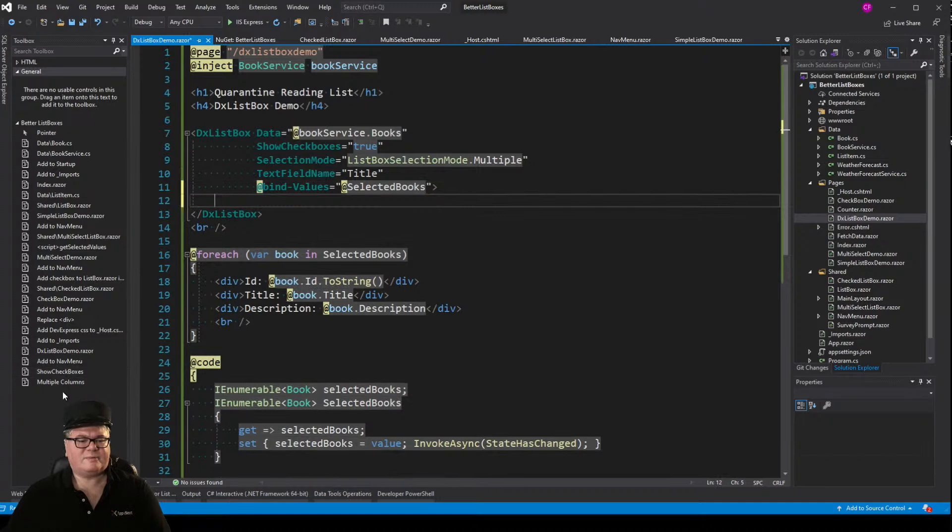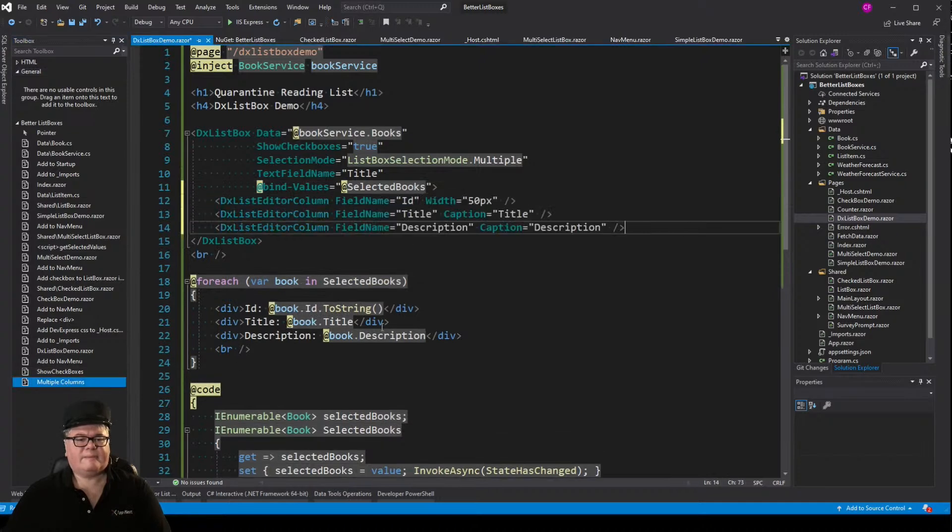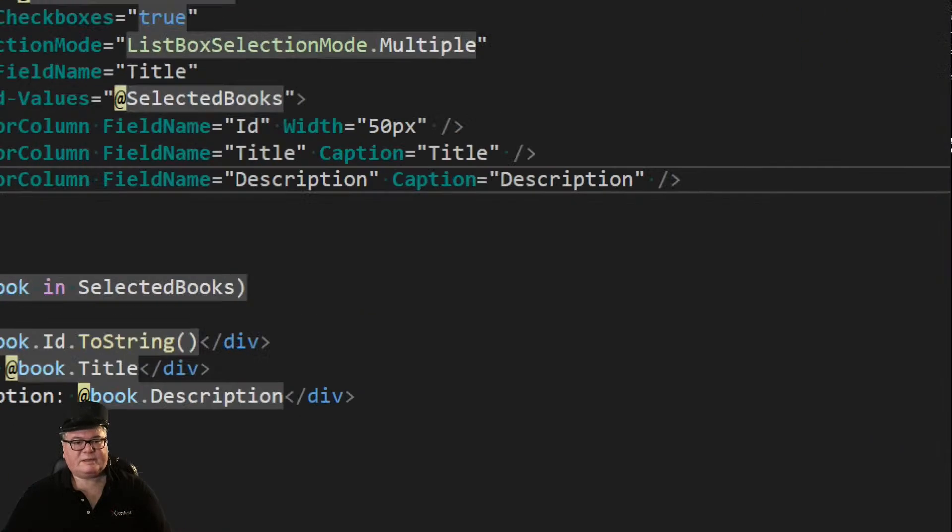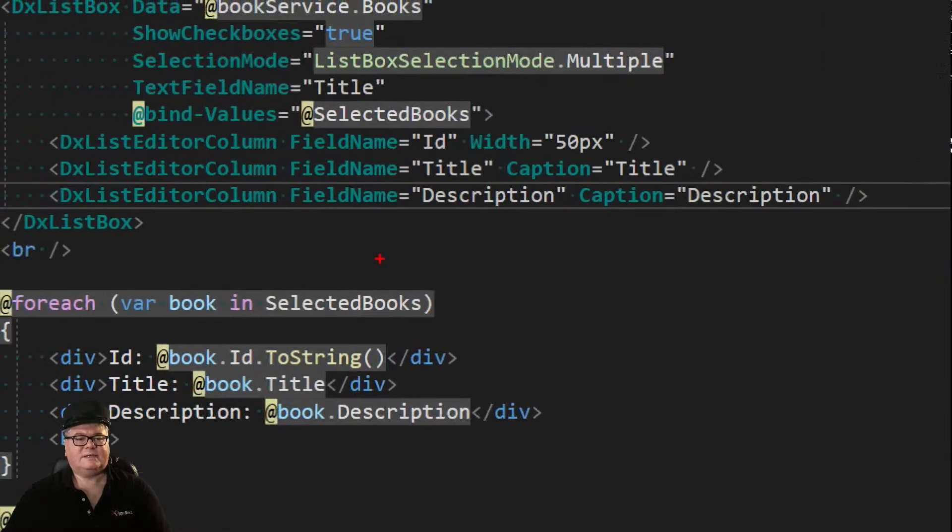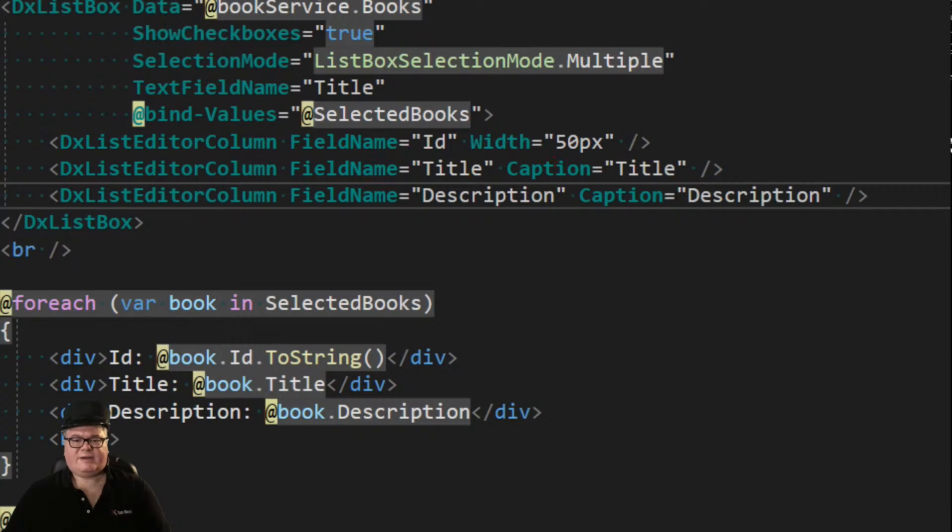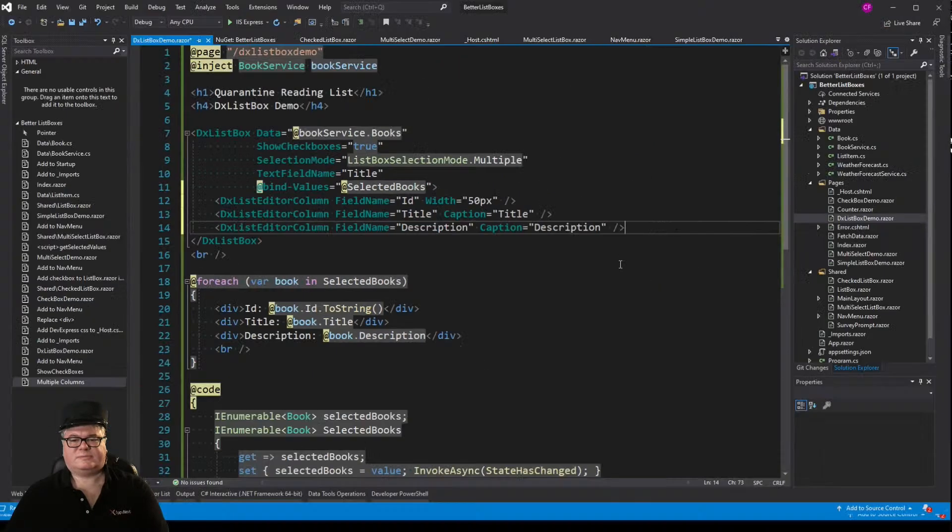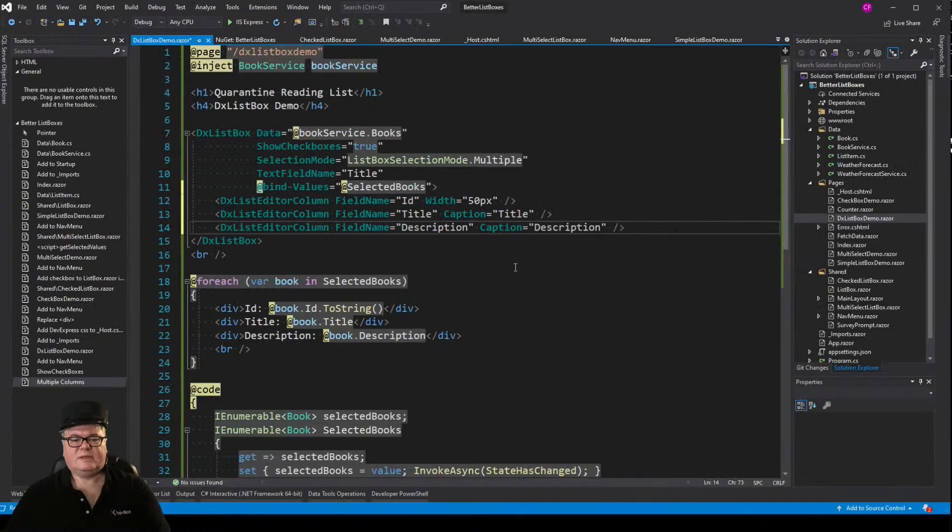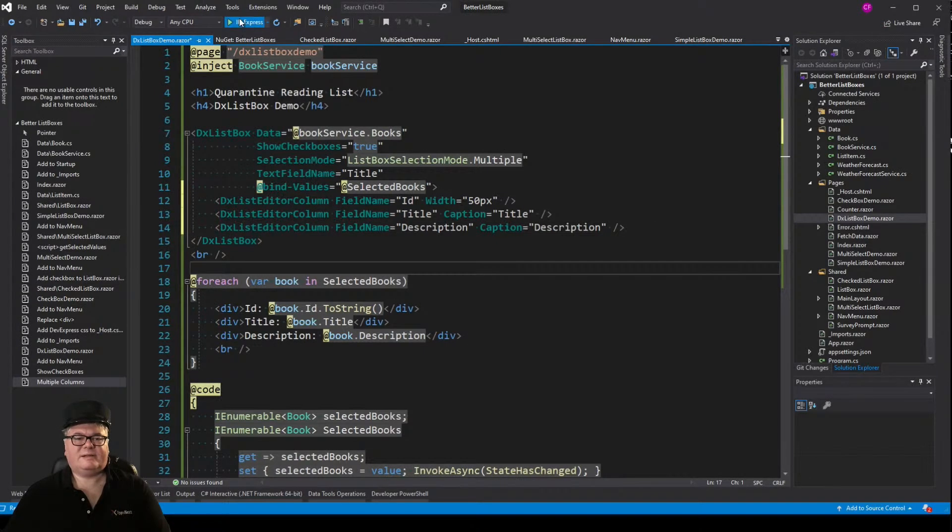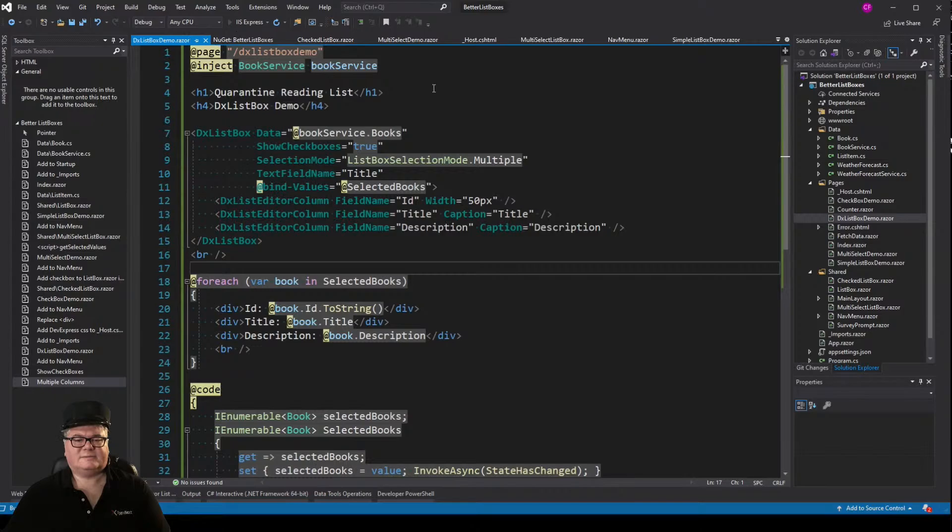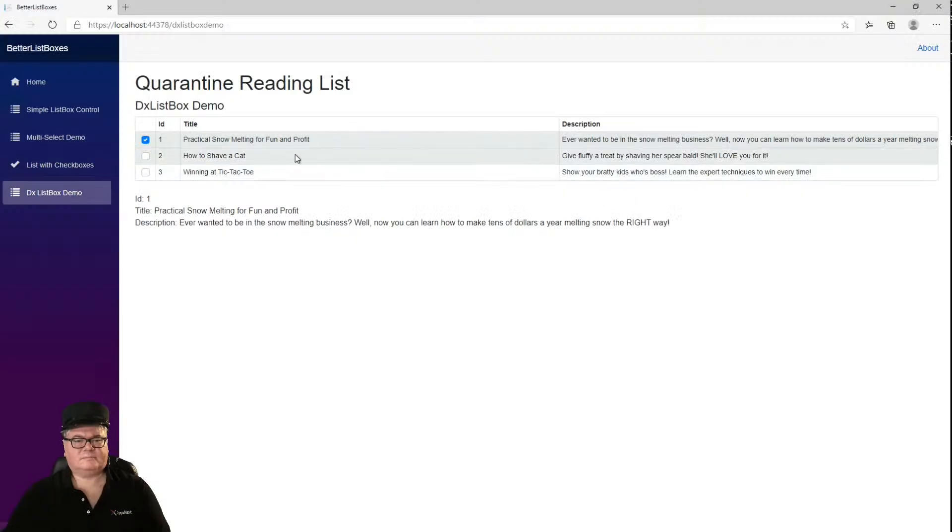Now there's another cool feature of the DX list box, which is multiple columns. So you can see right here I've added three lines, DX list editor column, I've got one for the ID, I've got one for the title, and I've got one for the description. So this is going to put three columns in my list box in each item. There you go.